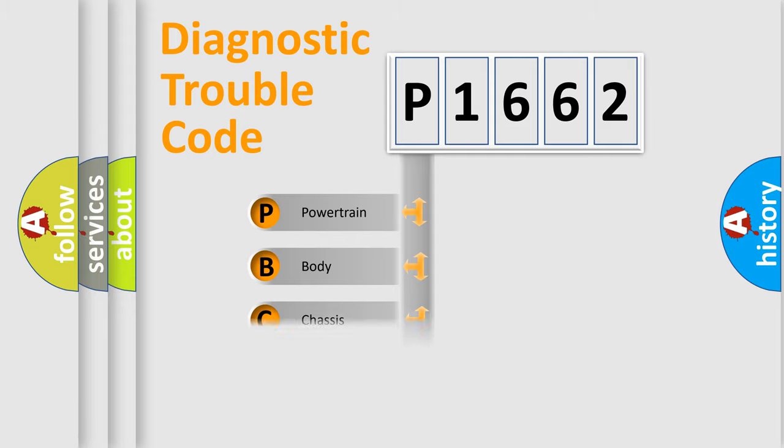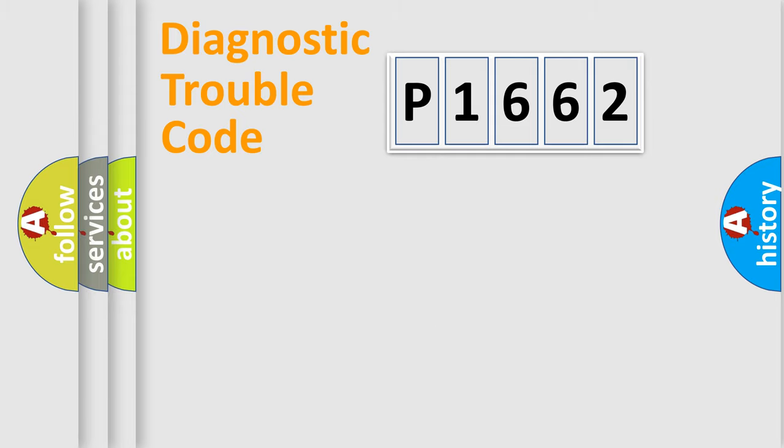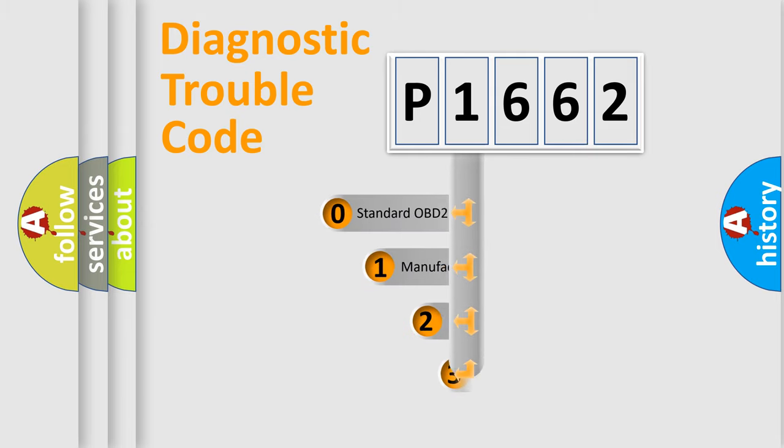We divide the electric system of automobile into four basic units: Powertrain, body, chassis, network. This distribution is defined in the first character code.